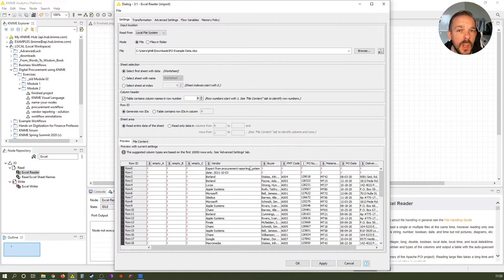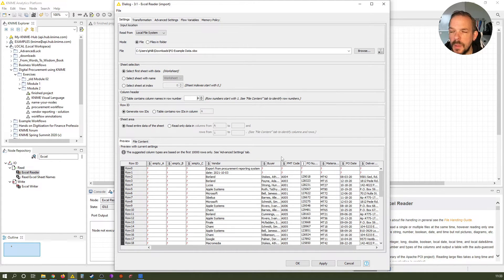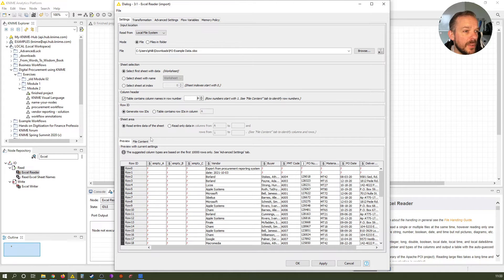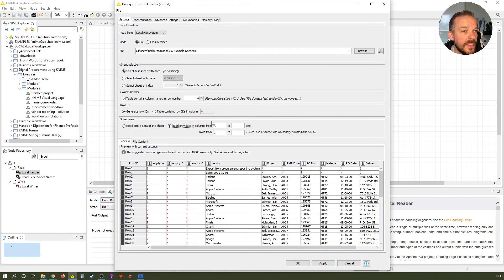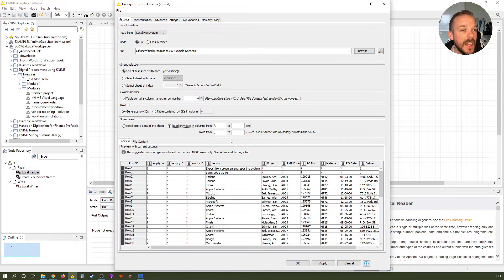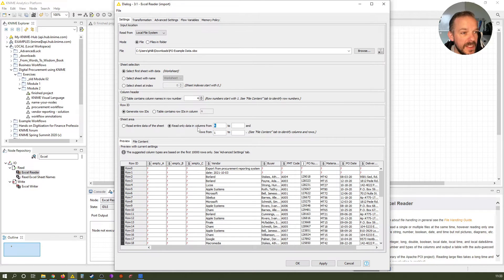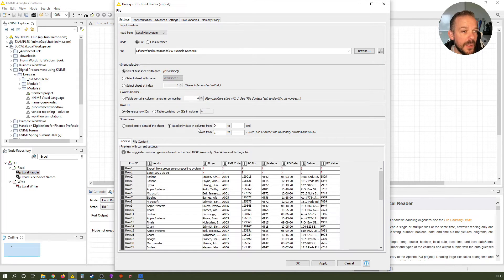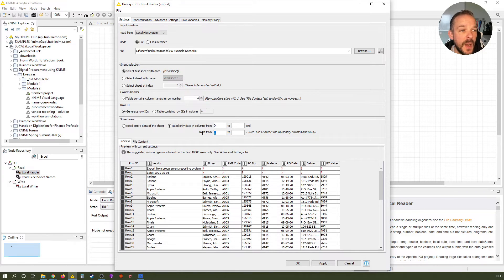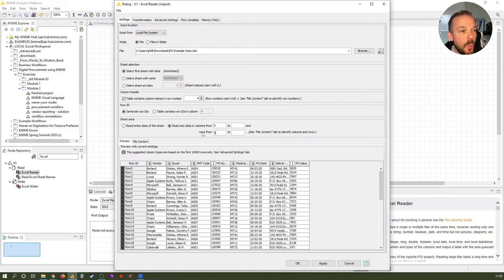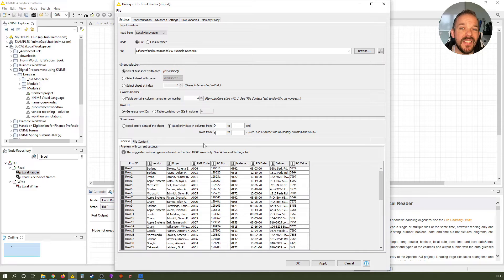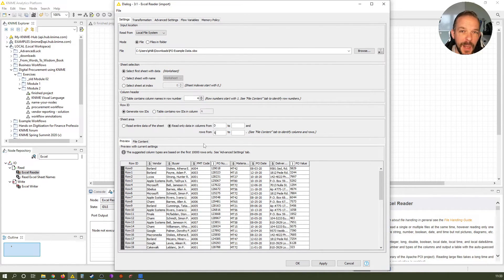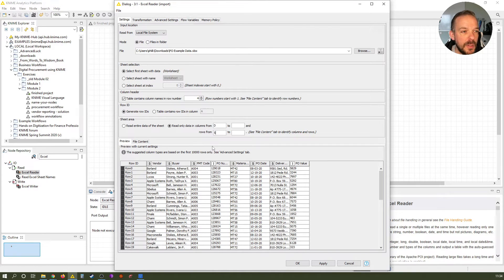Next, we will get rid of most of these red question marks. Go to the section that is called Sheet Area here, the one above the preview window, and click the read only data in radio button. This enables us to enter information into these fields. And in the columns from, we choose D instead of A. And in the rows from, we choose five instead of one. And what this basically does, it tells KNIME that the core data, the core information it should read, starts in cell D5 of the Excel file. If you open up the base Excel file, you will see that this is absolutely correct. Preview looks good, so we click OK.